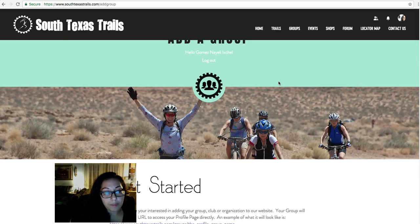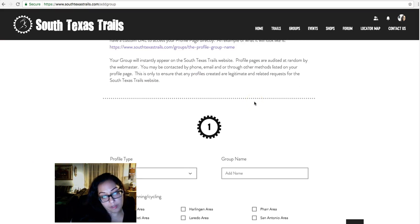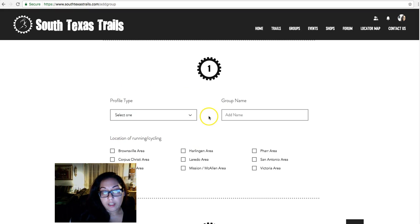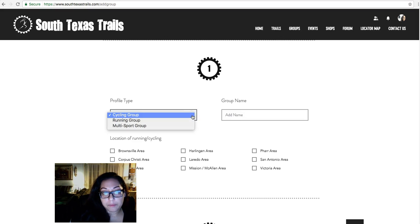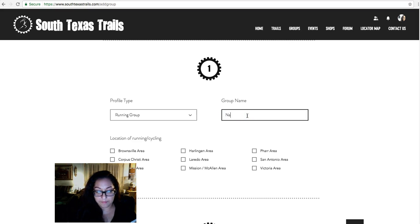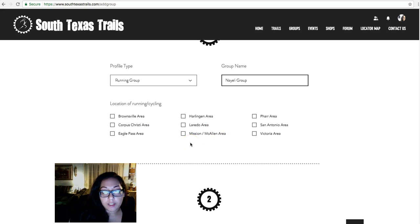Here's the 'Add a Group' form that I created. I added some quick instructions at the top. Notice how I've already designed it — this is where they start adding the information. What we did not cover in the other video is that this form actually has a drop-down menu with different options they can choose from. I'm going to pretend I'm adding a running group and give it a name. There are also little checkmarks to select the location of the group — where they normally run or get together. I'll put Mission and McAllen area.